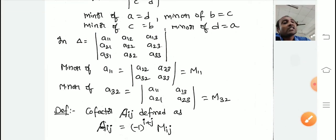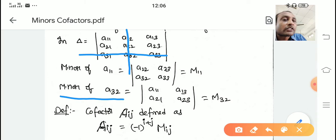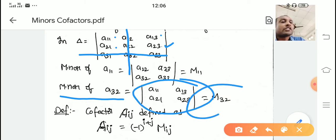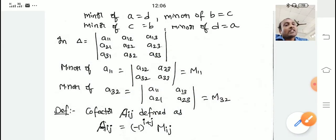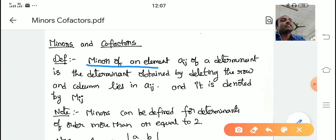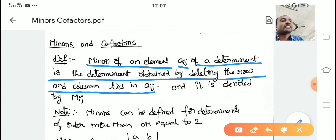Similarly, what is the minor of a_32? a_32 is in its row and column. Delete that row and column — the remaining elements form the determinant denoted by M_32. That is the minor formula. So, minor of an element a_ij is the determinant obtained by deleting the row and column in which a_ij lies, denoted by capital M_ij.